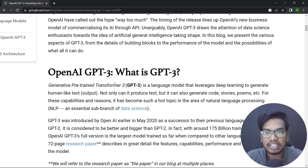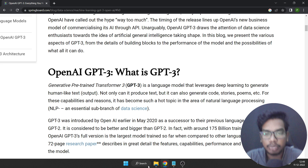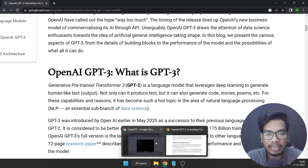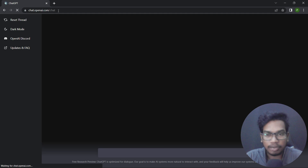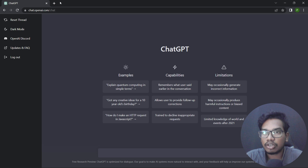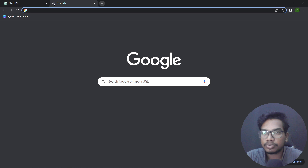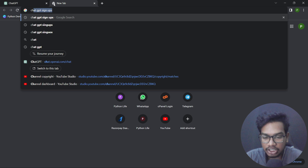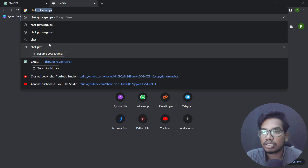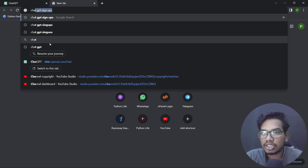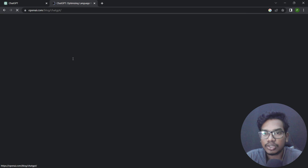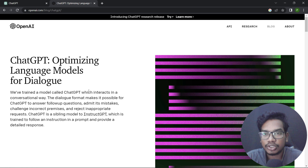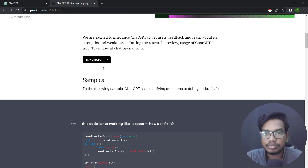Generative Pre-trained Transformer. You can see the official website of ChatGPT. Then you have NLP. Then you open this and you can try to use it.